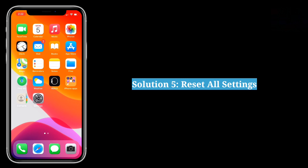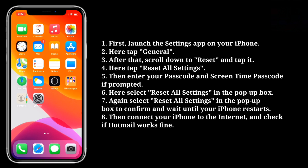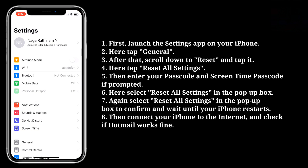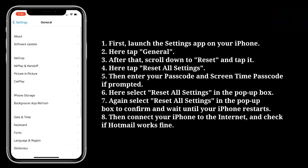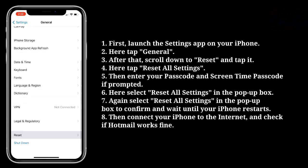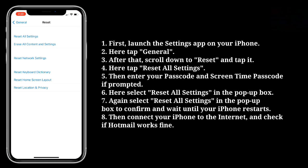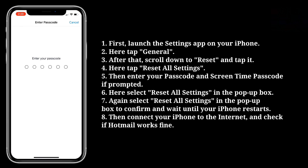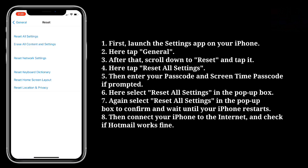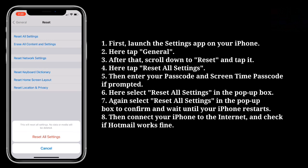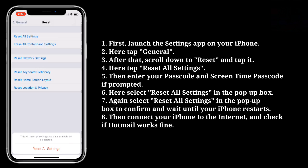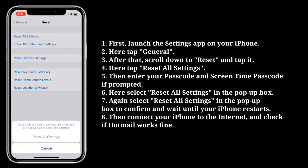The fifth solution is to Reset All Settings. First, launch the Settings app on your iPhone. Here, tap General, then scroll down to Reset and tap it. Here, tap Reset All Settings. Then enter your passcode and Screen Time passcode if prompted. Here, select Reset All Settings in the pop-up box, then select Reset All Settings again to confirm and wait until your iPhone restarts. Then connect your iPhone to the internet and check if Hotmail works fine.